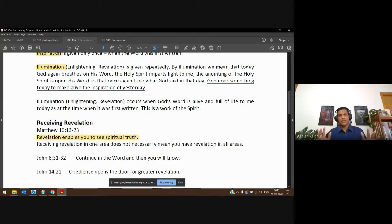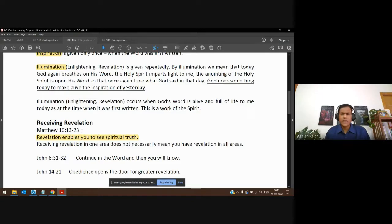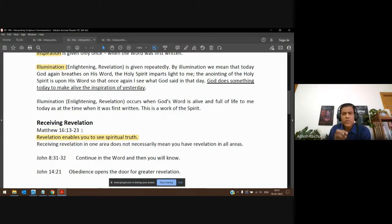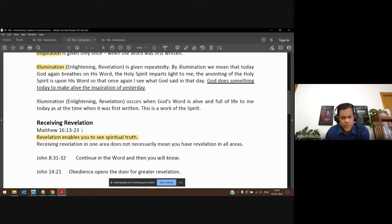Most people were looking at just the outside — they saw a man, a Jew who was a carpenter doing wonderful things, teaching nicely. So maybe he's John the Baptist come back to life, or Elijah. But Peter could say, 'You are Christ, the Messiah, the Son of God.' How did Peter know? Flesh and blood didn't reveal it — the Father gave him a revelation. His eyes were opened to see something beyond the natural. This is spiritual truth, and that's what happens when the Holy Spirit illuminates the text.